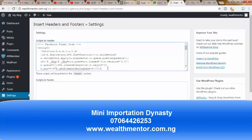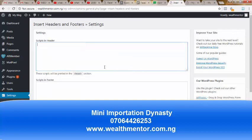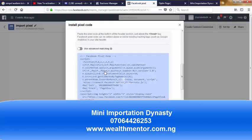Because I already did that before, let me delete this. The base code that you get from Facebook will be installed in this header area. What this does is it automatically installs the header Pixel on all pages of your WordPress website. So go back.